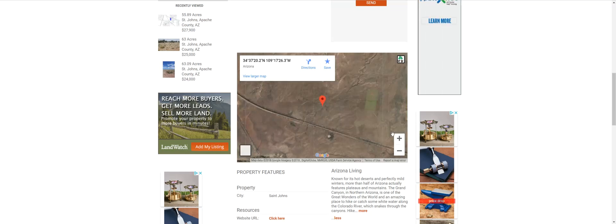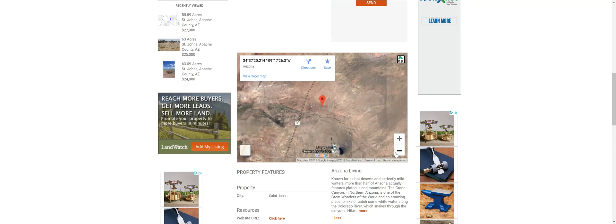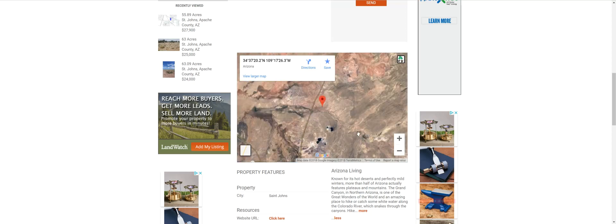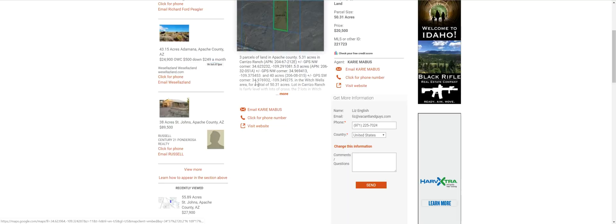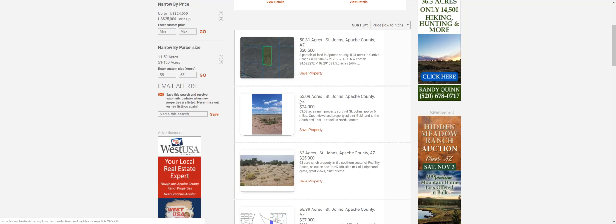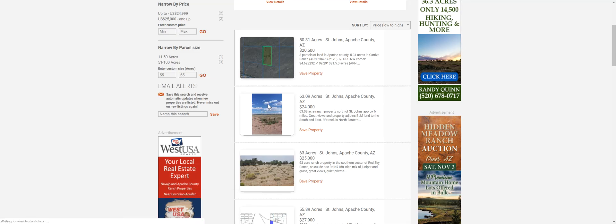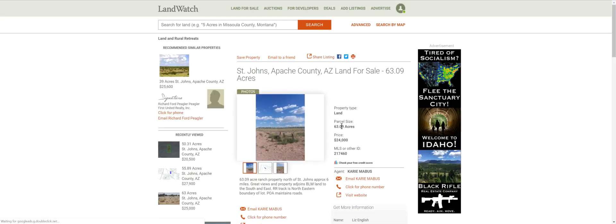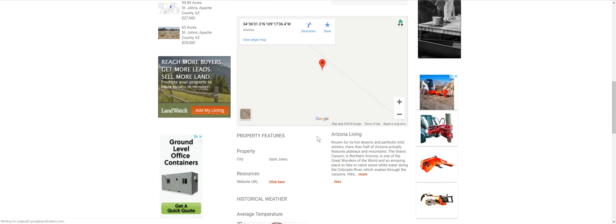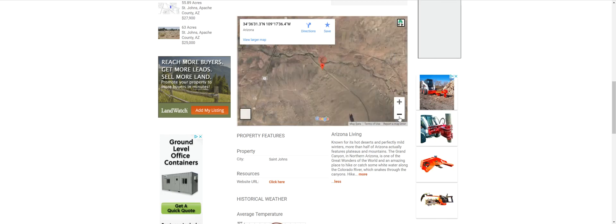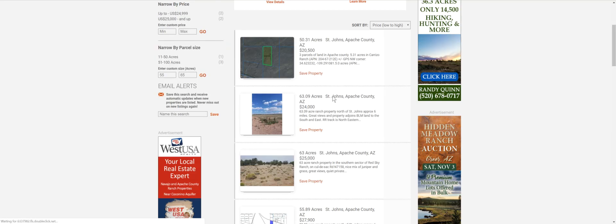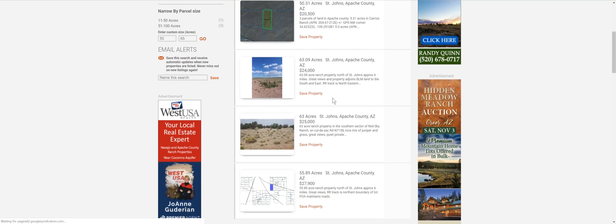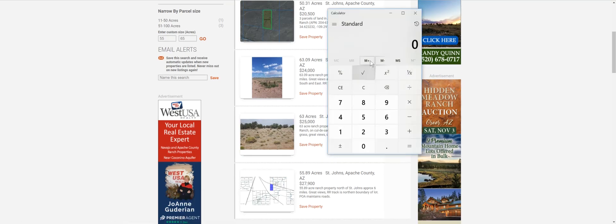So I sorted. I just wanted to show you. I sorted Apache County, 50 to 70 acres land, priced low to high. And 55 to 65 acres. So this one's sort of close to this property. It's only 50 acres. And they're asking more than we're asking for our 60. Looks like that's the train tracks. So I think this is kind of north of what we're asking.